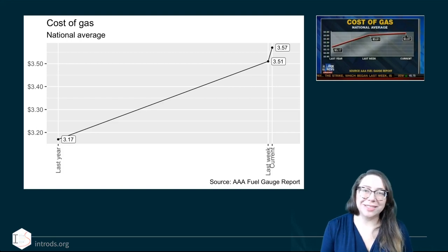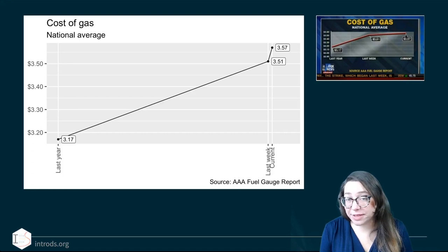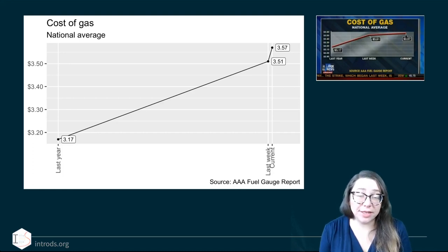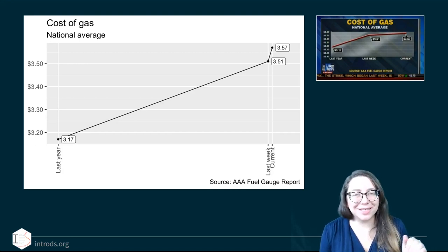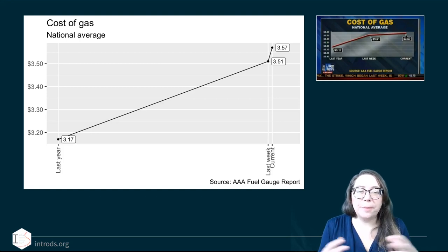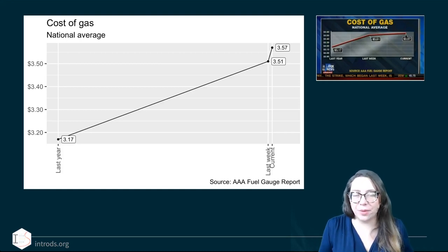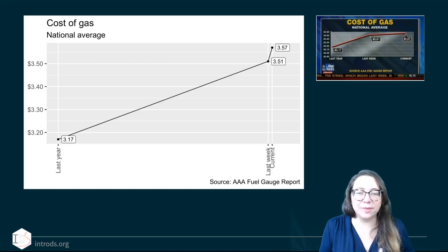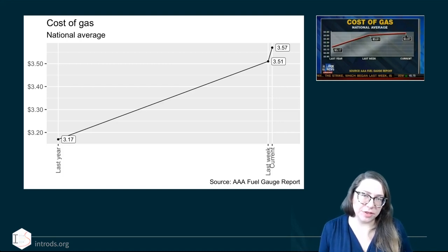Whether to start your axis at zero depends on the situation and what you're trying to communicate. But whether the tick marks on your axes should be placed according to proper scale — I think that's always the case. If we distort that time scale, we're telling an entirely different story.